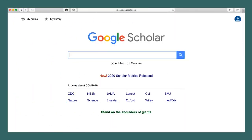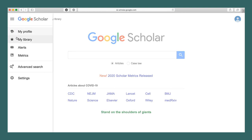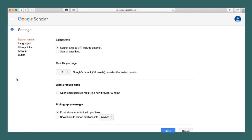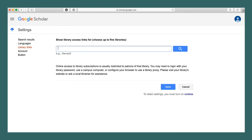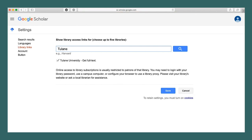Begin at scholar.google.com. Next, select Settings from the menu icon at the top left. Click on Library Links in the left-hand menu, type Tulane into the search box, hit Enter, then check the box next to Tulane University. Hit Save.